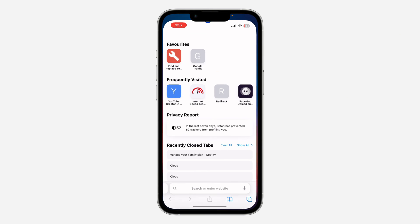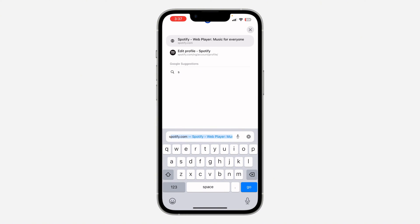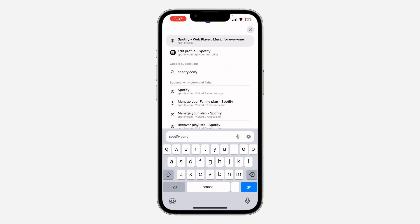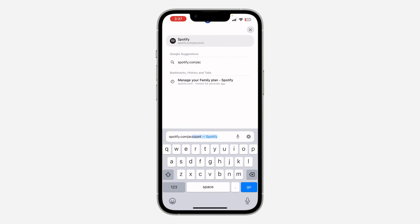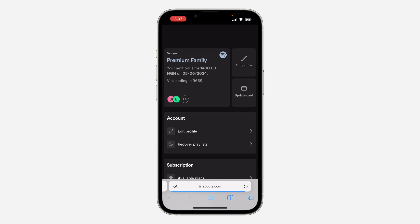The first thing is to open up your browser and search for spotify.com/accounts. Once you search for it, click Go and log into your Spotify account. As you can see, I have done that already, so once you are logged in...